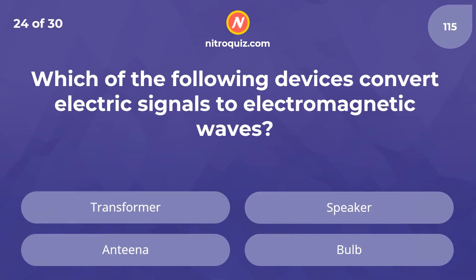Which of the following devices convert electric signals to electromagnetic waves? The answer is an antenna.